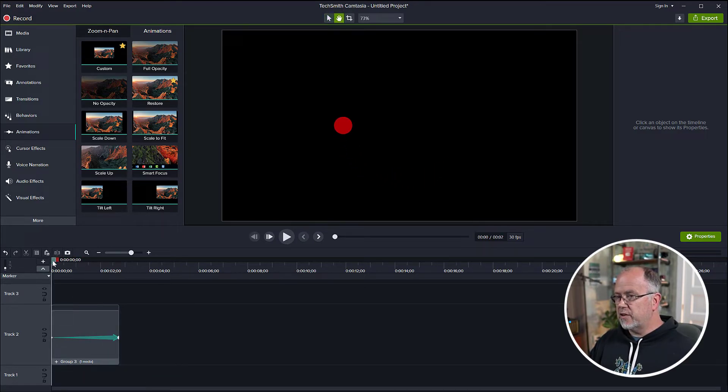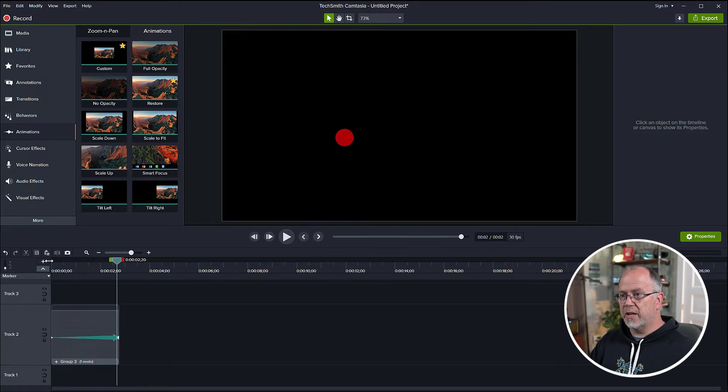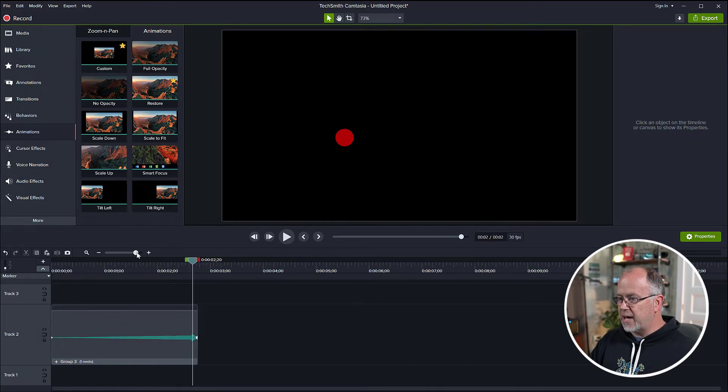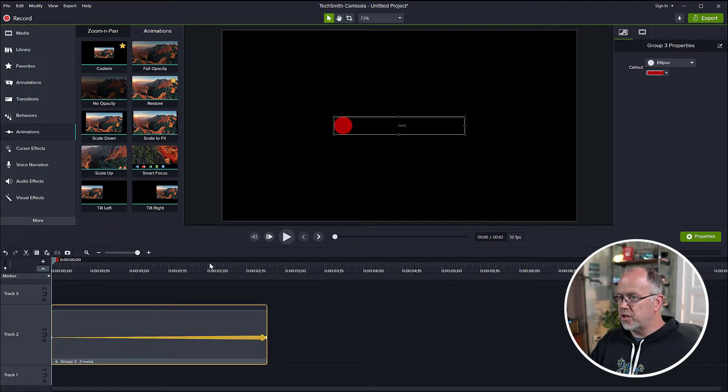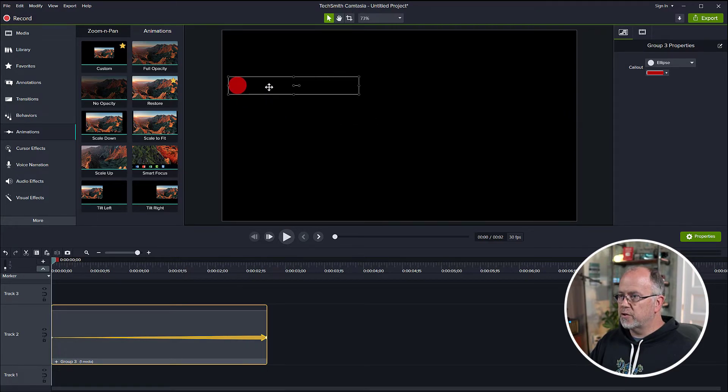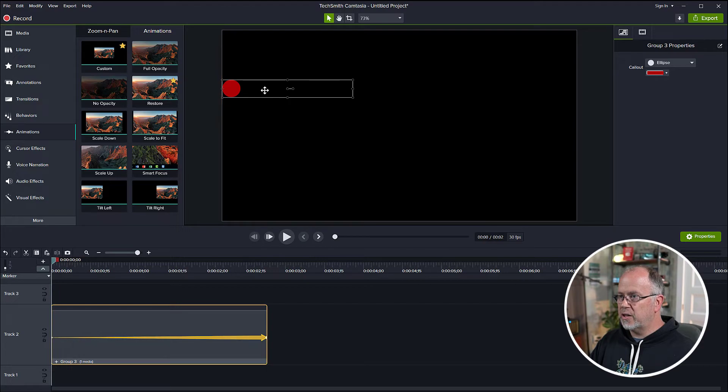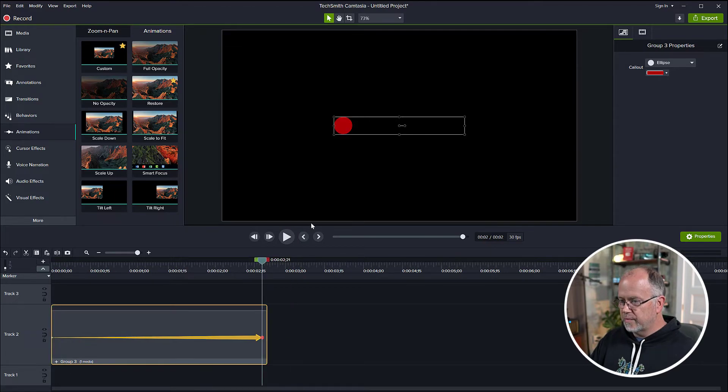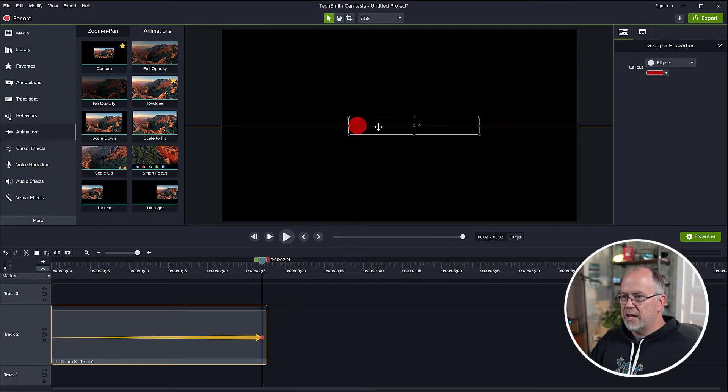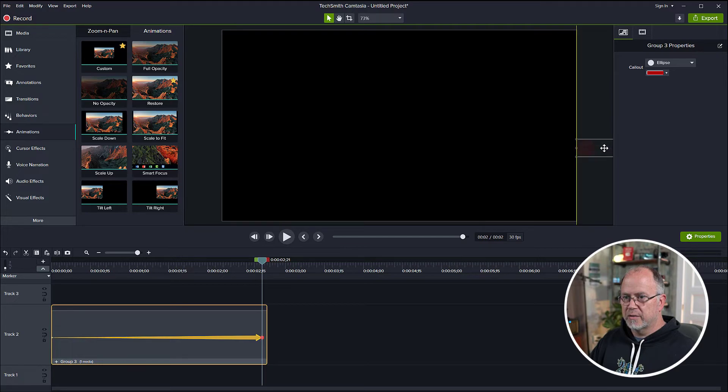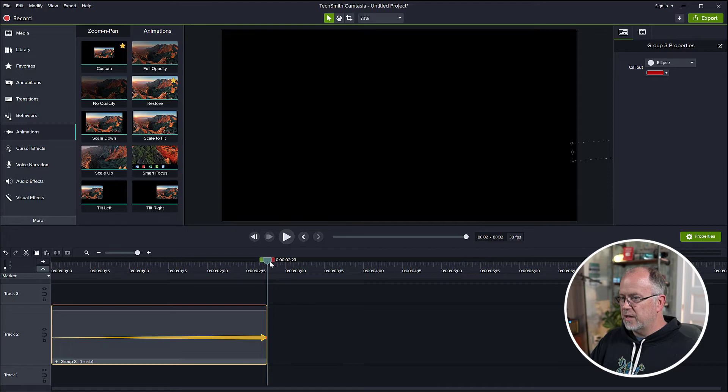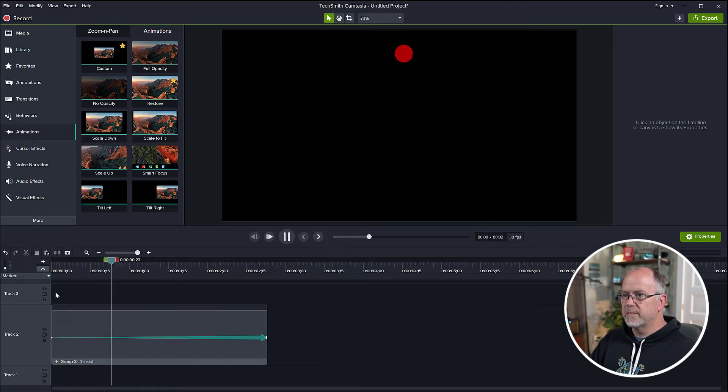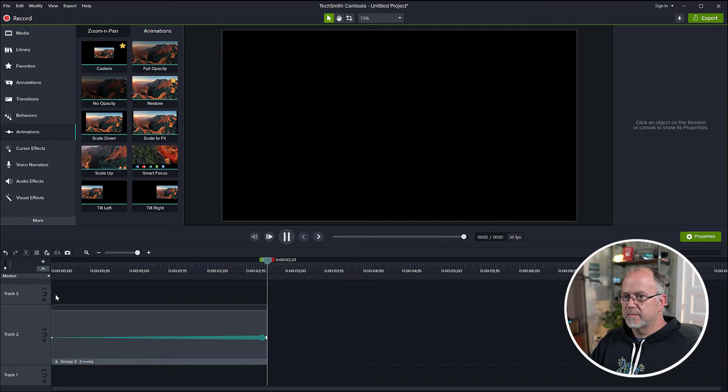Instead of just having the ball go around the circle at a constant rate like that, why don't we add a little bit of sideways motion to it as well. And the way we do that, let's highlight our starting position and then come up to the object and let's move it over to let's say here, right to the edge of the screen. And then let's highlight the end and let's move it completely off the screen. Now let's see what that looks like. Pretty cool, eh?